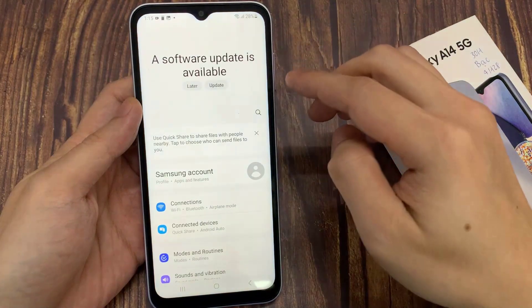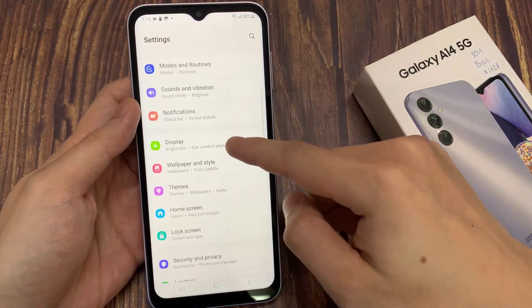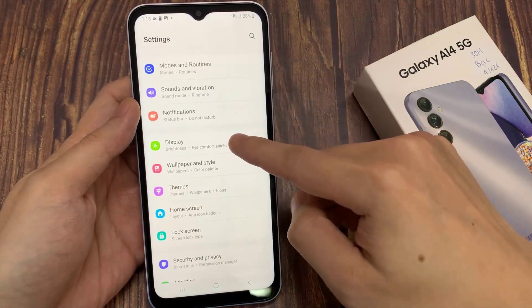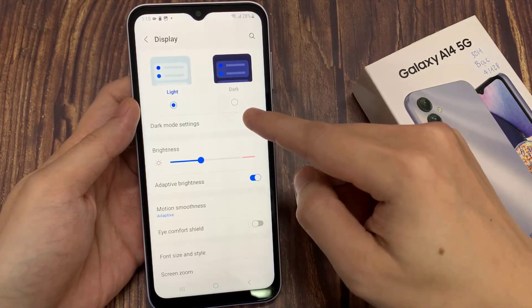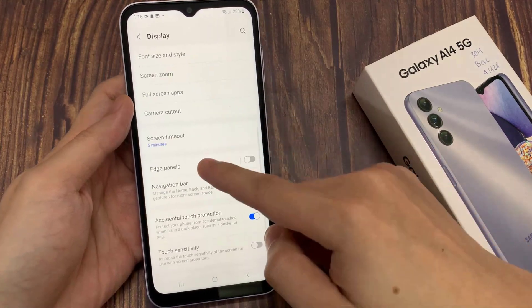To do that, go to Settings. On the Settings page, go to Display. Under Display, go to Edge Panels.